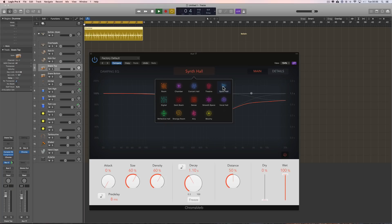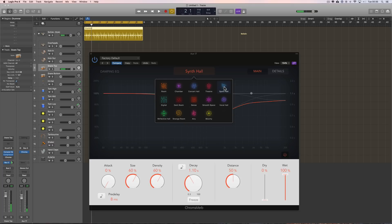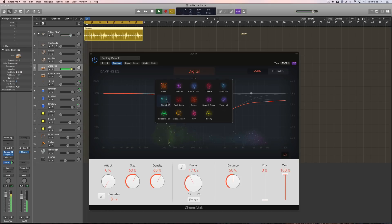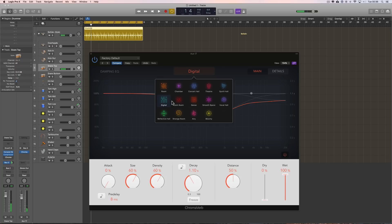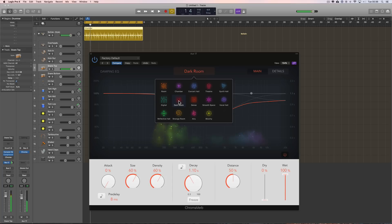Synth Hall. Quite a smooth thing, not too much bouncing around but quite big. Like a theatre concert Hall size. Digital. A bit fizzier, a bit richer in top end diffusion. Darkroom. Less upper end diffusion that's been sort of taken out so it's a darker sound, less upper end.